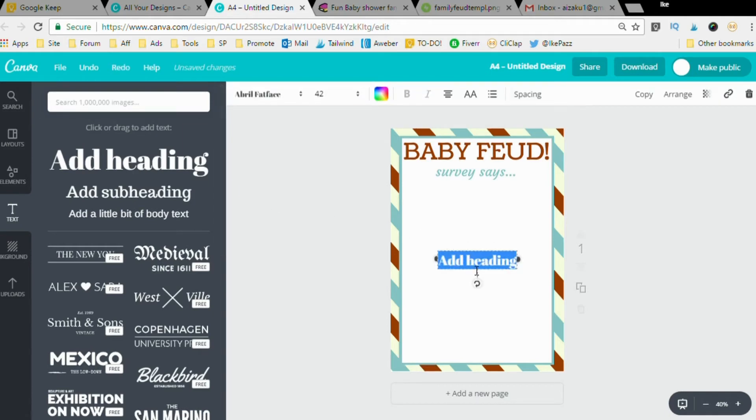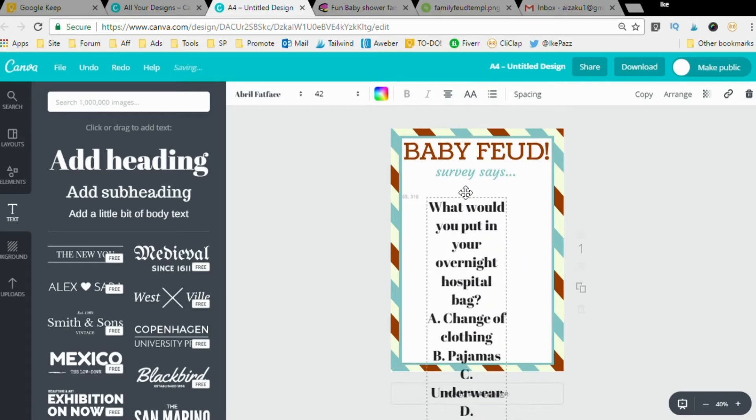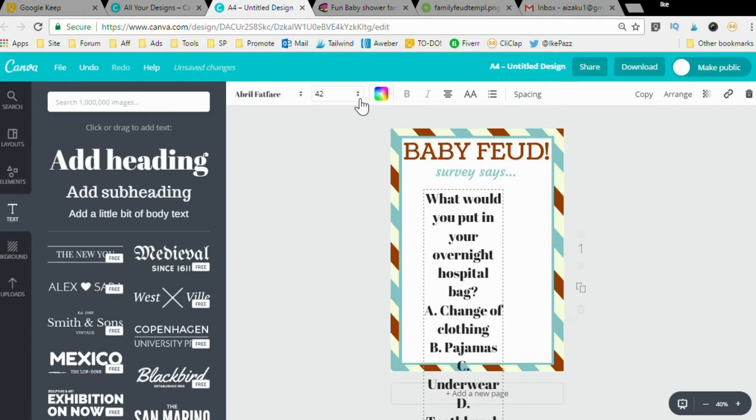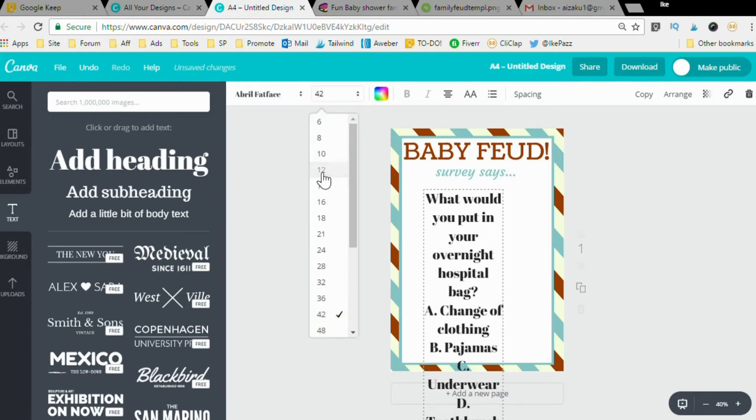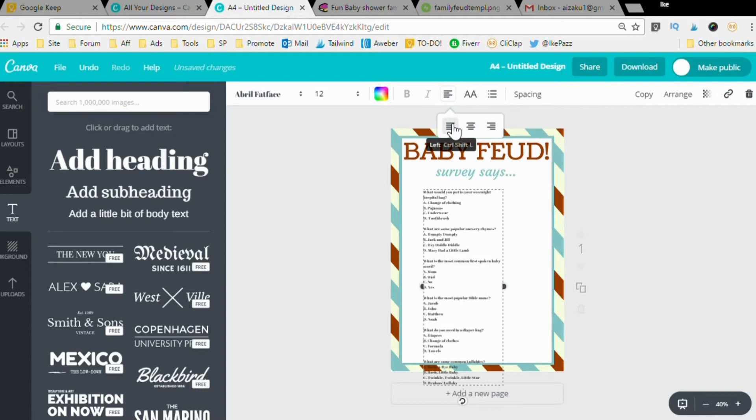As you can see this is too big and maybe the font's too powerful, so I'm going to first shrink it down to 12, that's a standard size. Now you see it's in the center. I'm going to click this align button and make it align left, just like that.